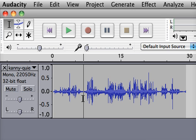So we have improved the sound of this particular part of the interview, but the problem is the background noise has been amplified as well.